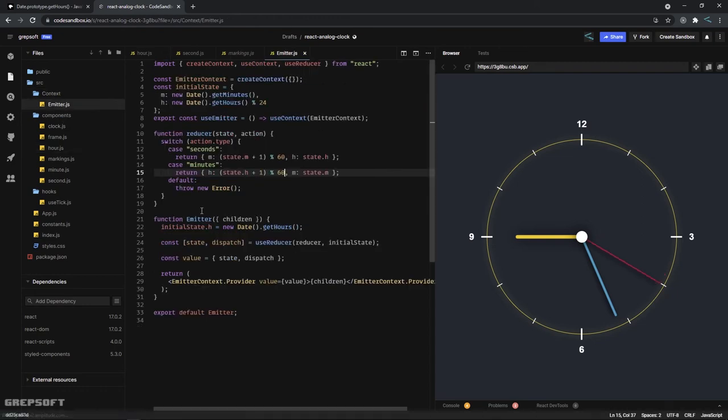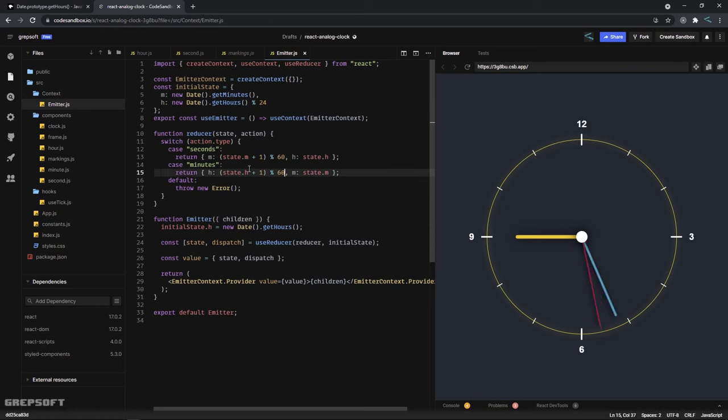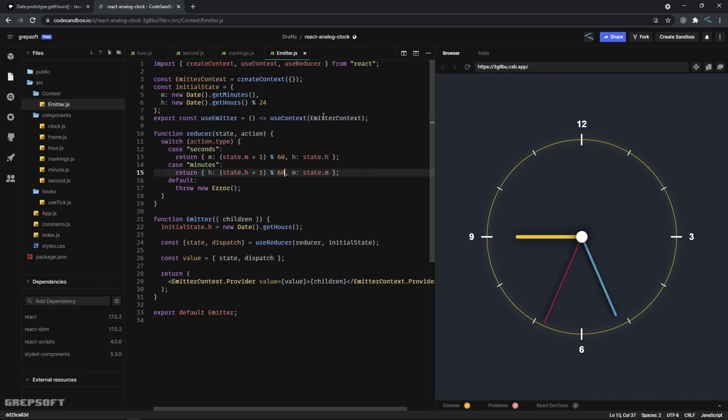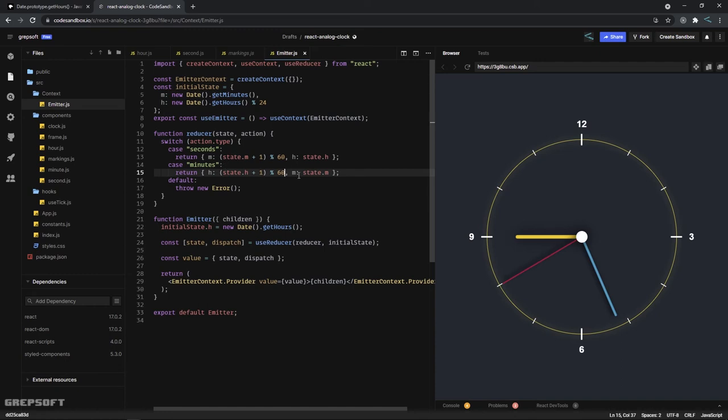We have this emitter which is using a reducer. You can use this in any project where you are sharing data or doing signal things. What I have here is an initial state where I initialize it to some time or hours, and then what I do is I use the reducer, so every time these seconds...